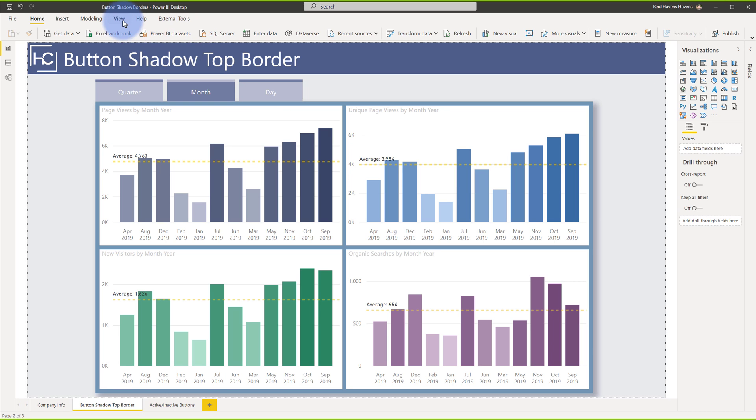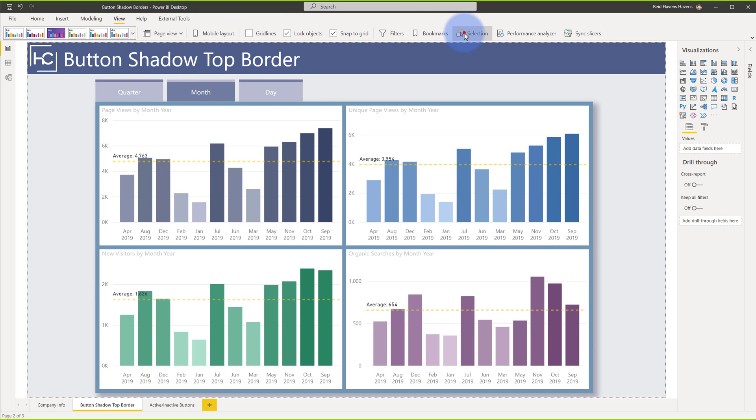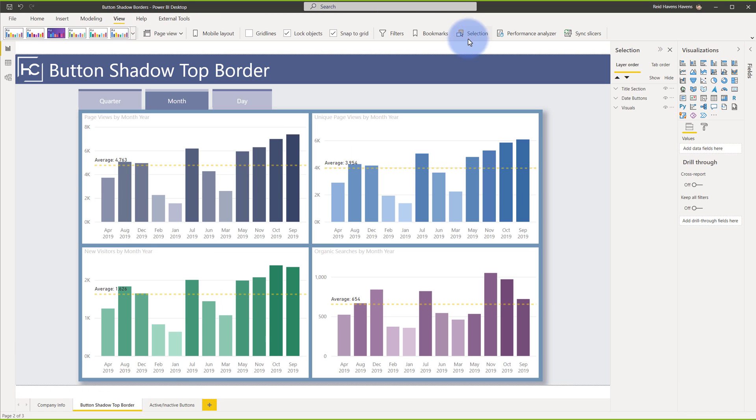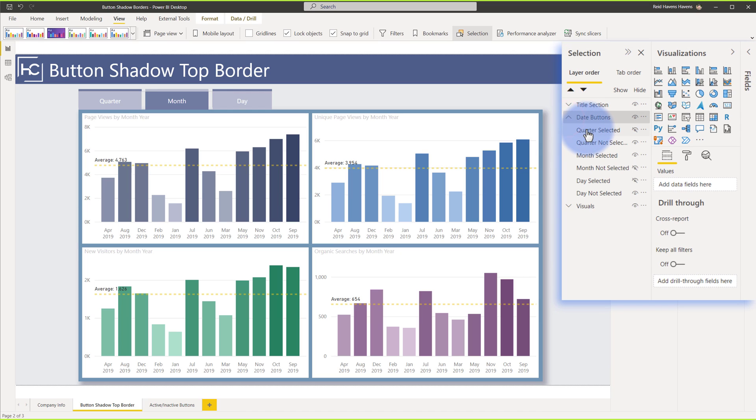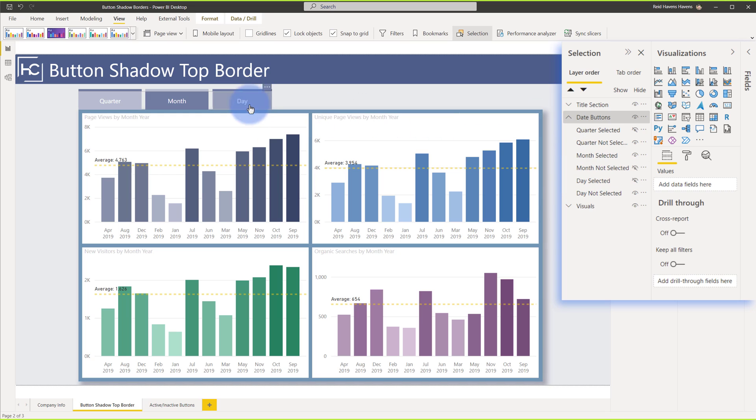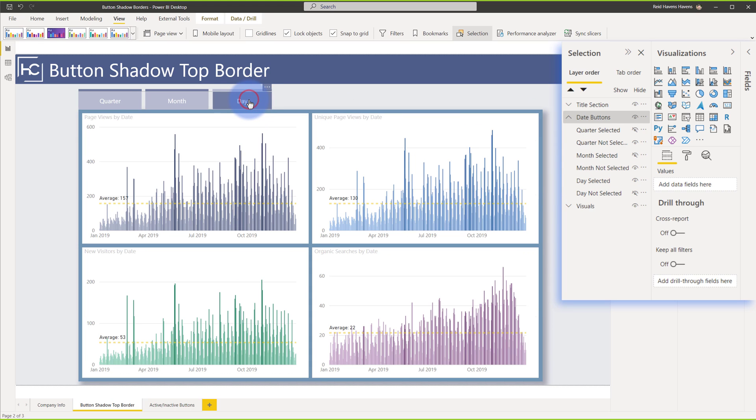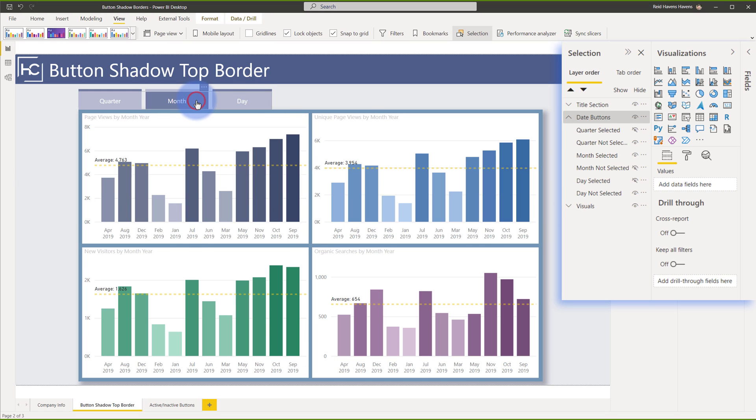You can also see that here if I come up to view and I turn on my selection pane and you come over to date buttons, you'll see that just like my other videos, I have a selected and unselected version of each of these buttons that are in here that as I navigate around with this, they toggle the visibility of the active one, and then they disable the visibility of the inactive one as I select around with those.